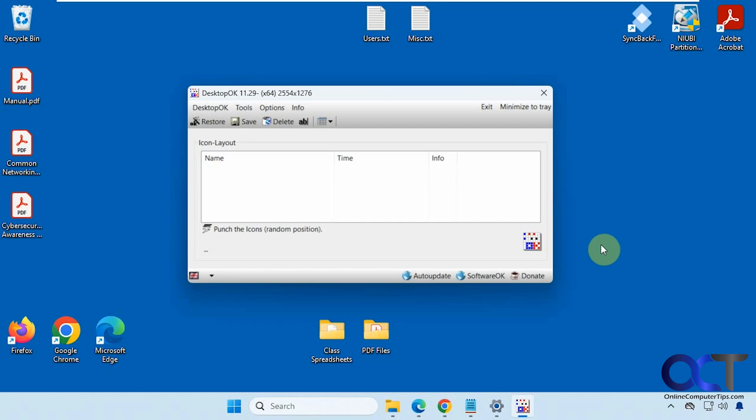So let's say you're always changing your resolution for doing things such as recording videos or playing games, and then once you switch it back all your icons get messed up with the way they're organized on the desktop.